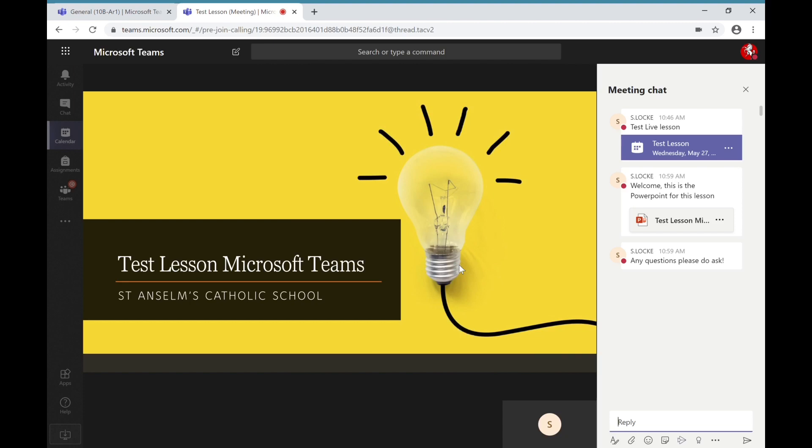If you have any questions please do let us know and hopefully you'll be able to access these live lessons as we go through term six. Thank you, bye.